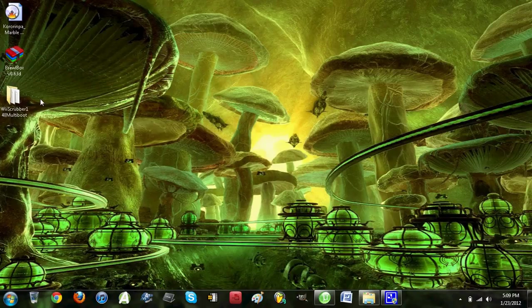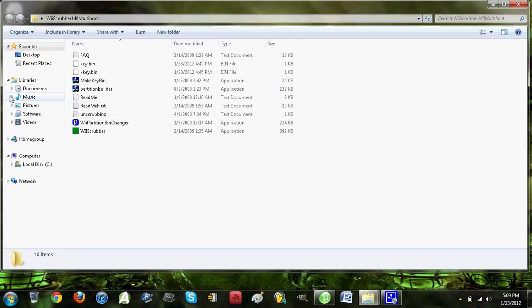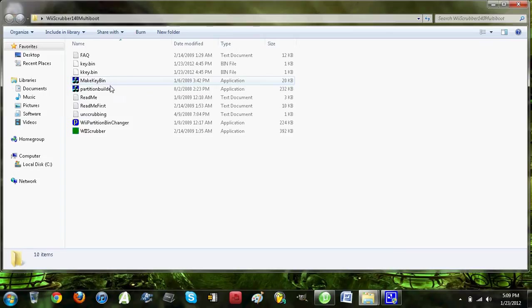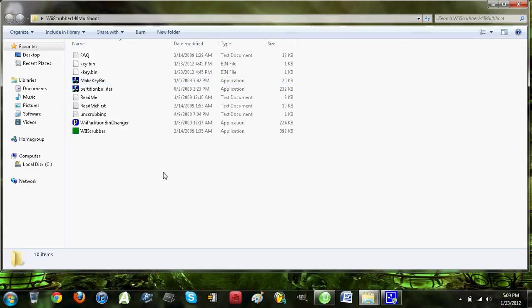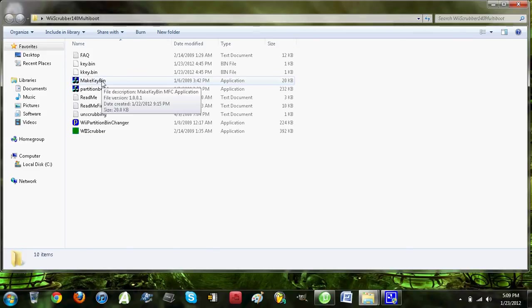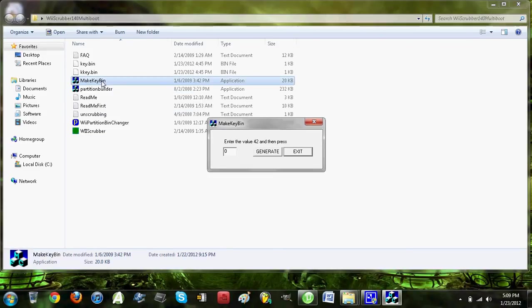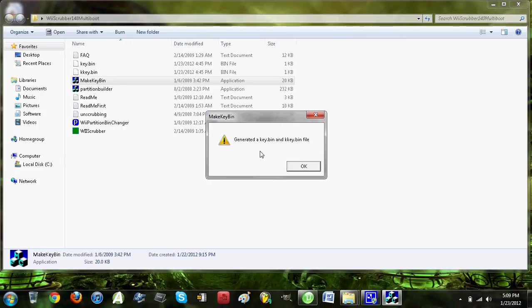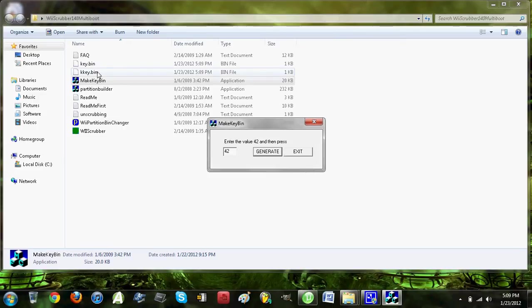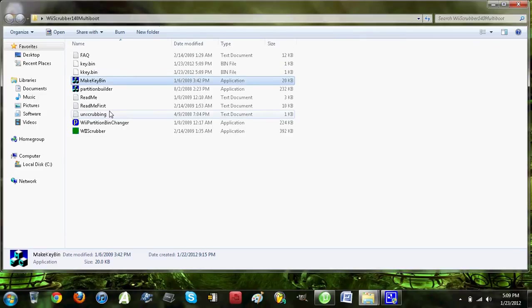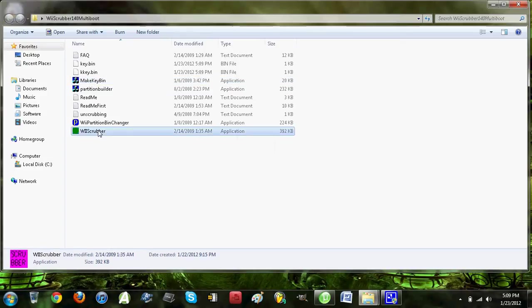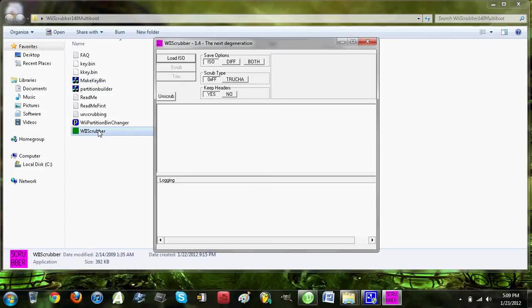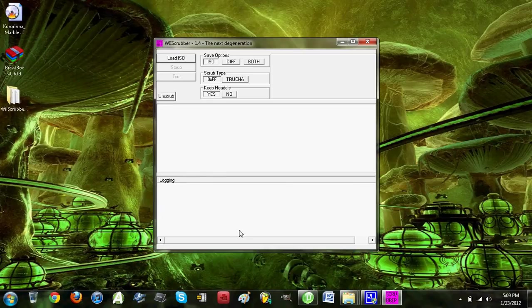First thing you'll need to do, open up the Wii Scrubber folder. I'm not sure if you always have to do this, but I remember one time I had to click Make Key Bin, type in 42, and then click Generate. Then it'll create these two files right here, which you'll need in order to use Wii Scrubber. It's better to do that just to be safe. You can exit out of that folder.